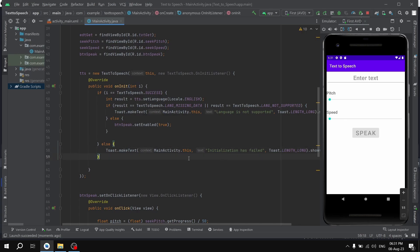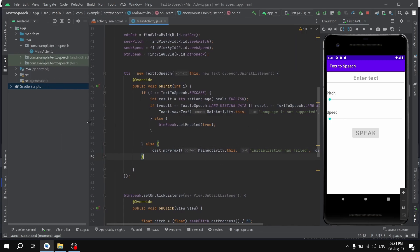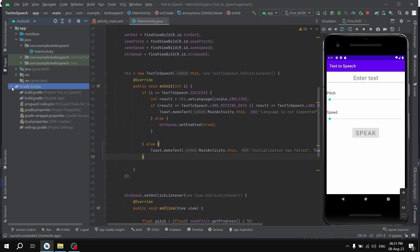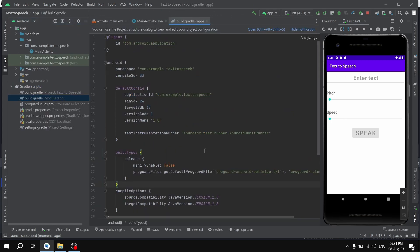Now I'm going to show you how you can solve this problem. First thing we're going to do is open gradle scripts. Here we have this build.gradle, and as you can see we have this target SDK which is 33 in our case.